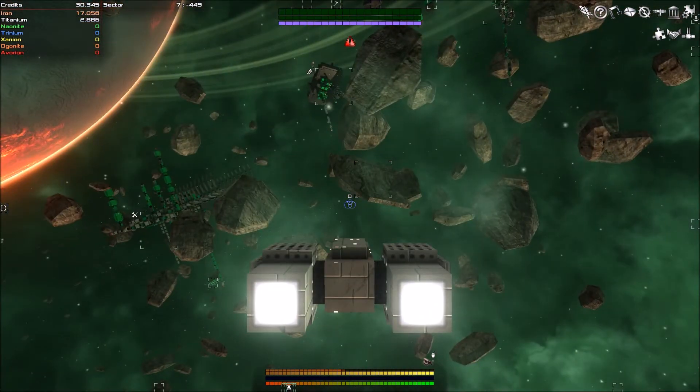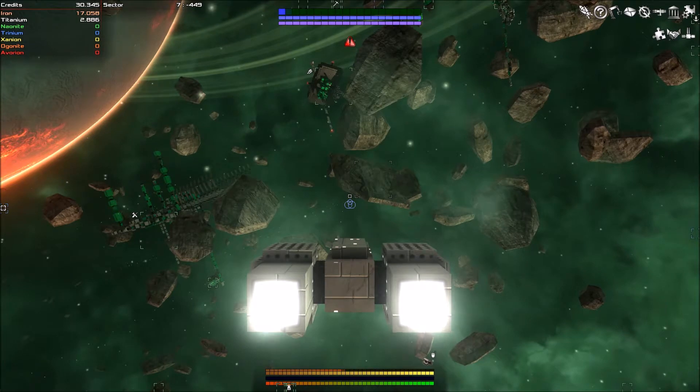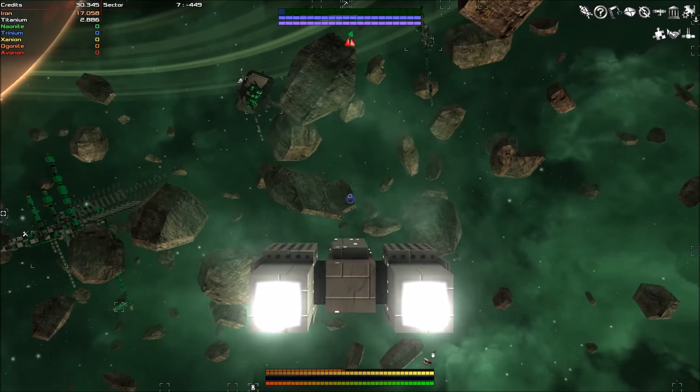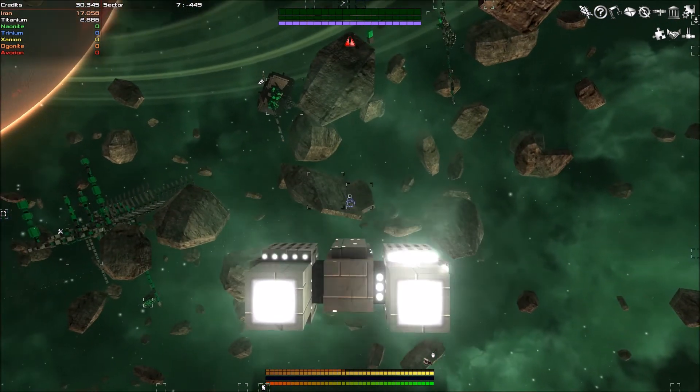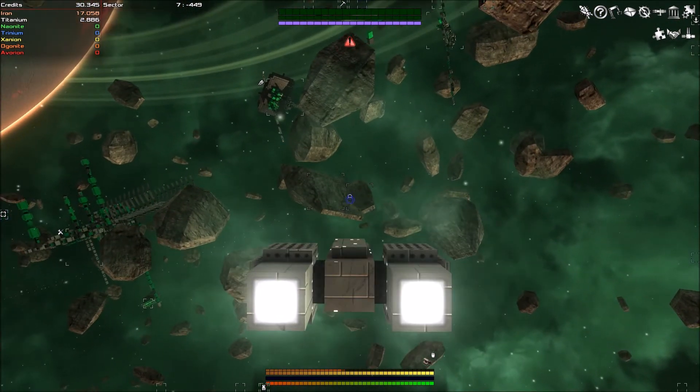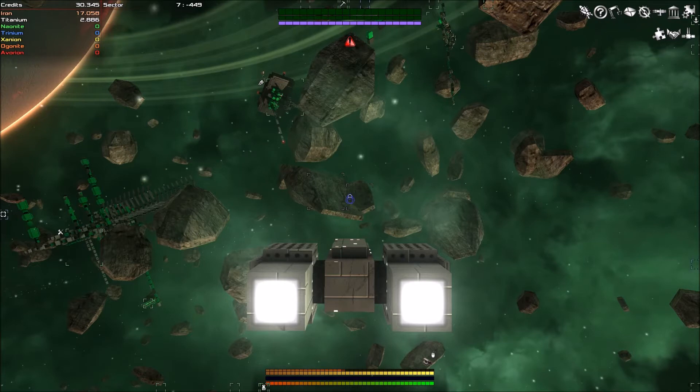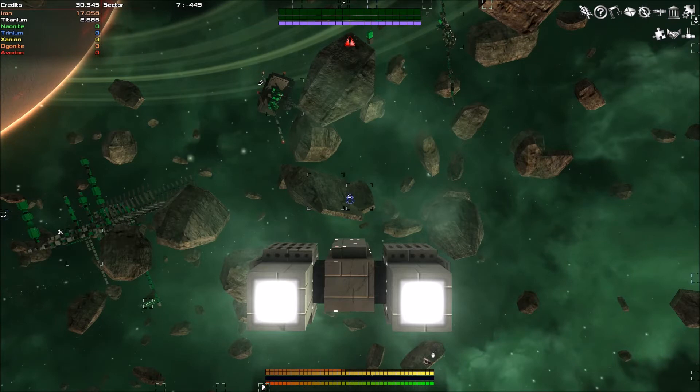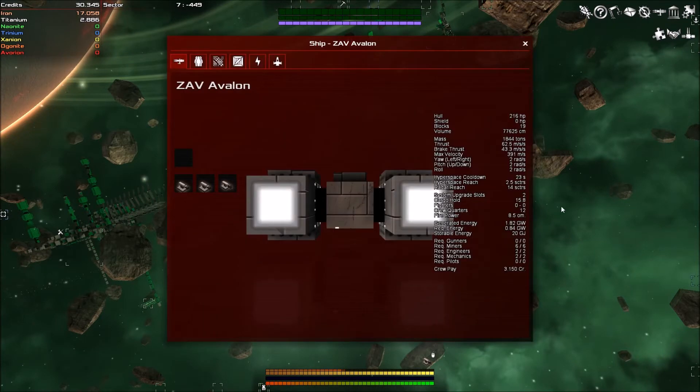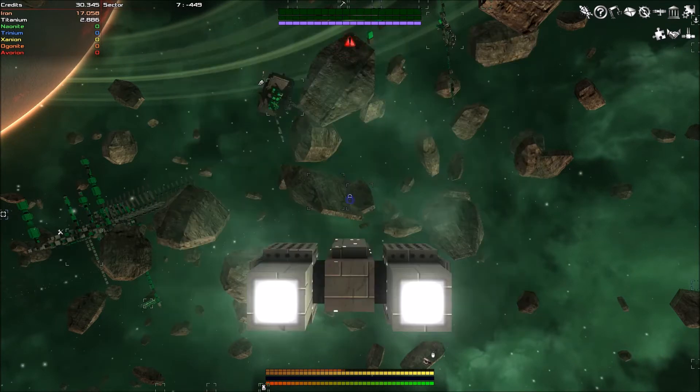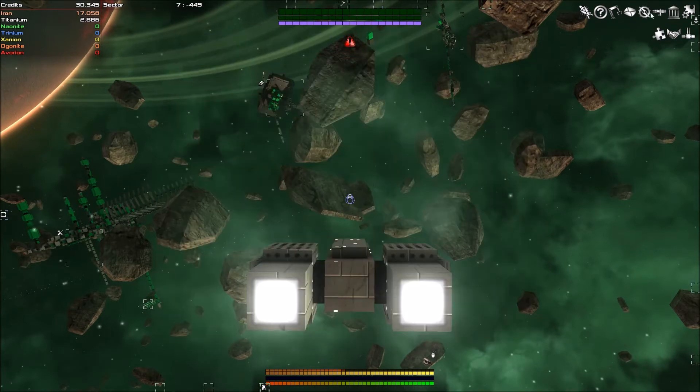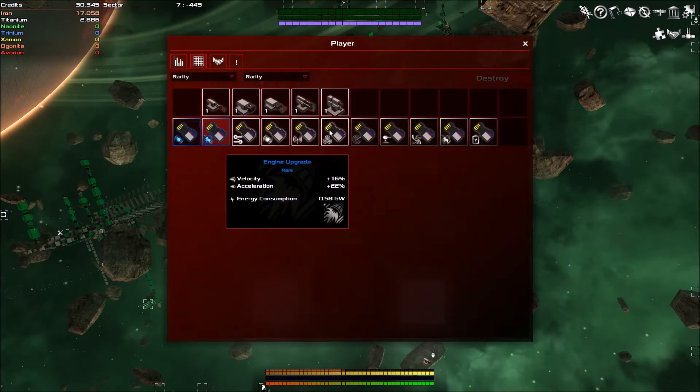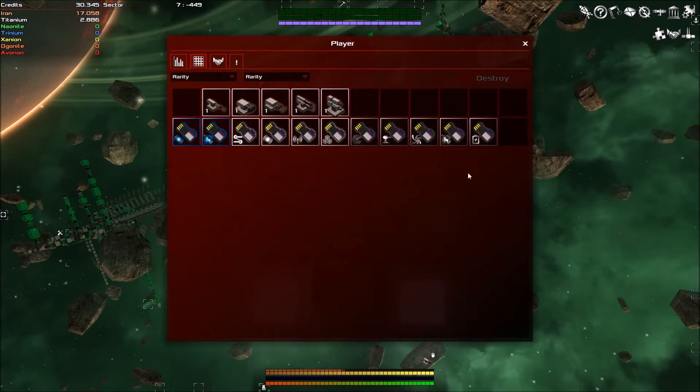So what happened between the last episode and this one is I've been mining. As you can see on the top left I have 17,000 Iron and about 2,800 Titanium and all that stuff. If we go to inventory, you can see there's a lot more stuff than there was before.